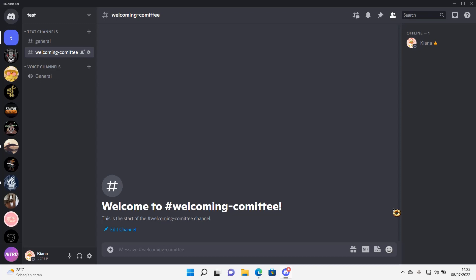Hey guys, and welcome back to this channel. In this video, I'll be showing you guys how you can create this join to create channel on Discord. So whenever somebody joins that channel, they can create their own channel.